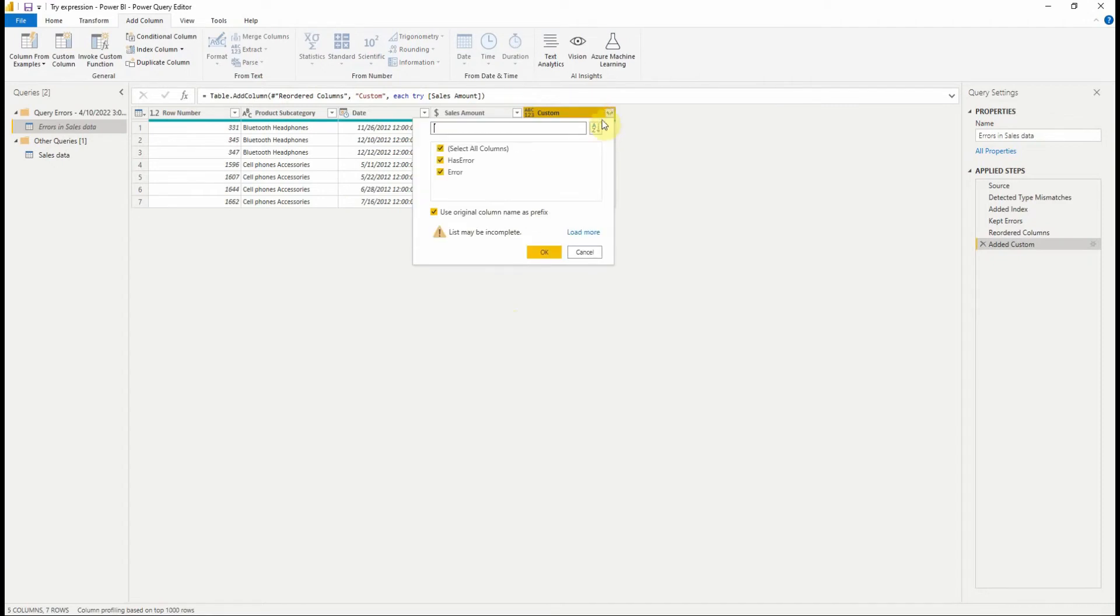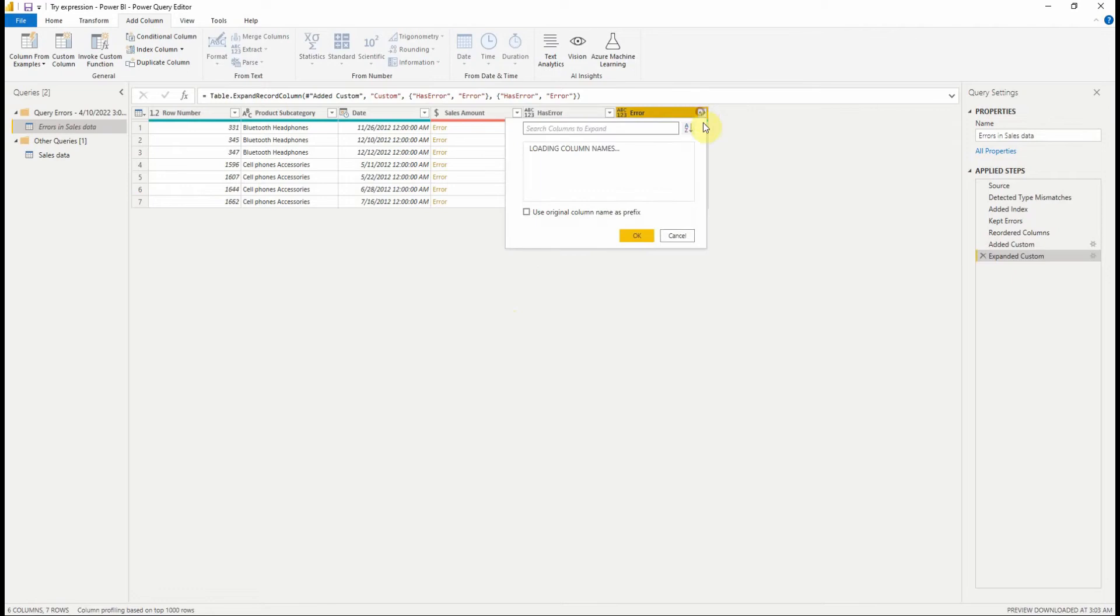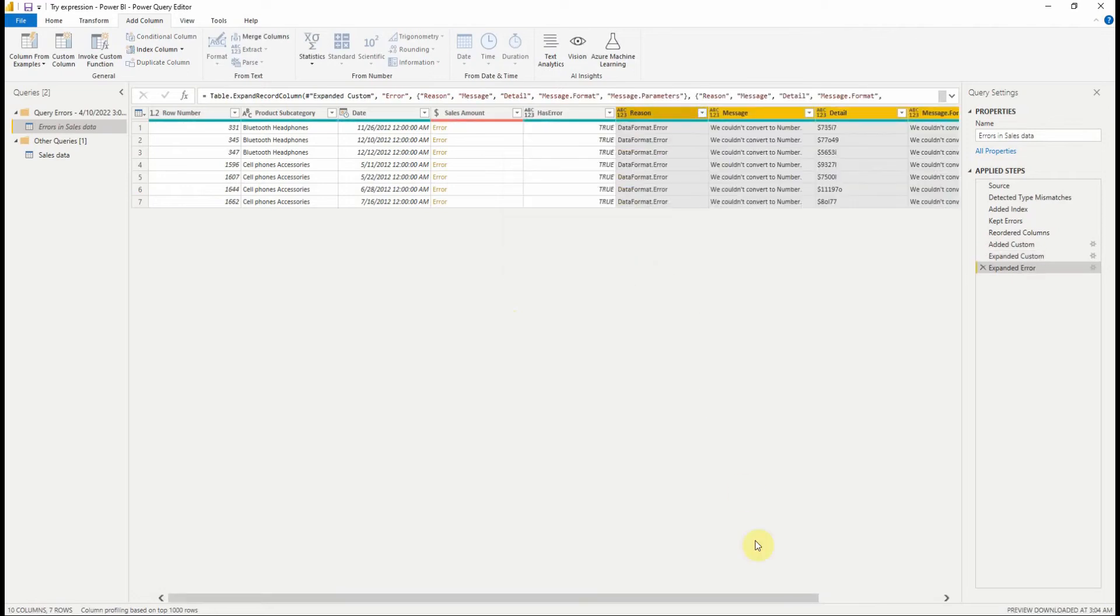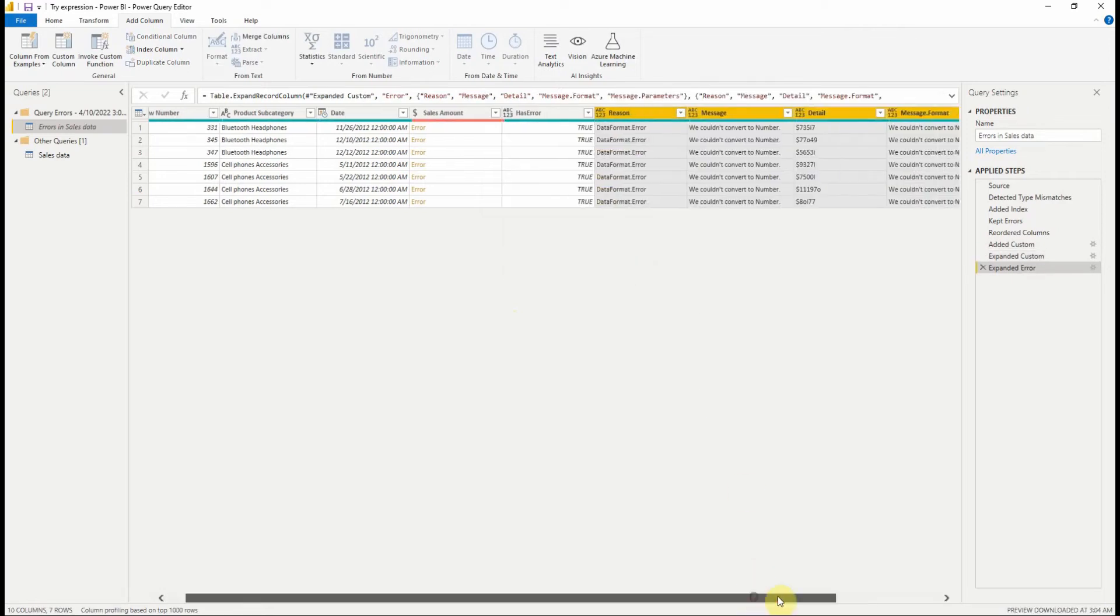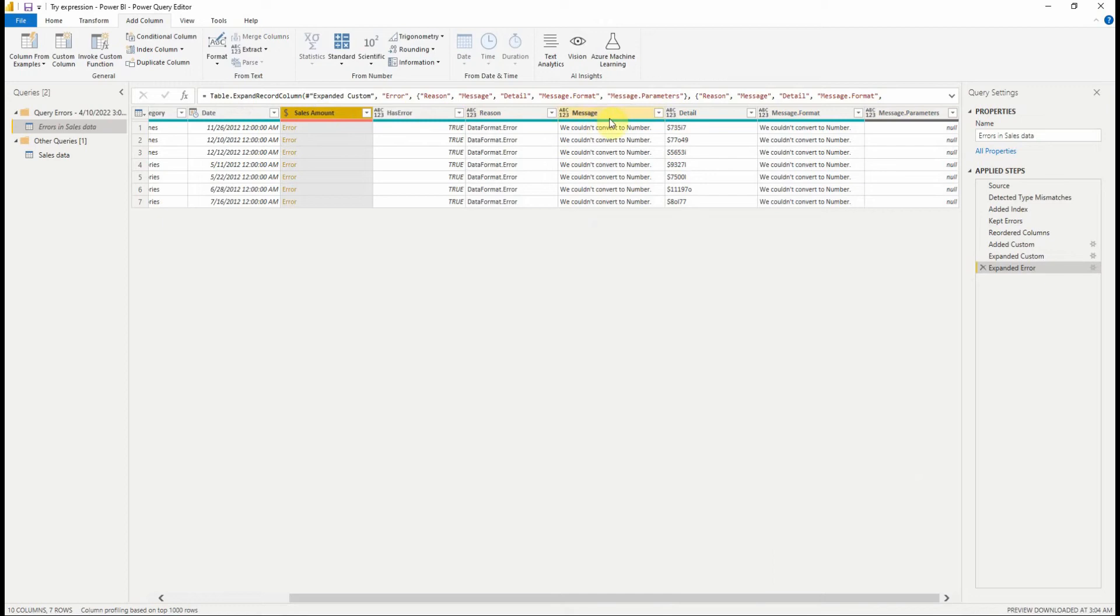Let's expand it. We get a has error column and an error record. Let's also expand it. We get new columns like reason, message and detail. Let's now clean the table keeping only the important columns.